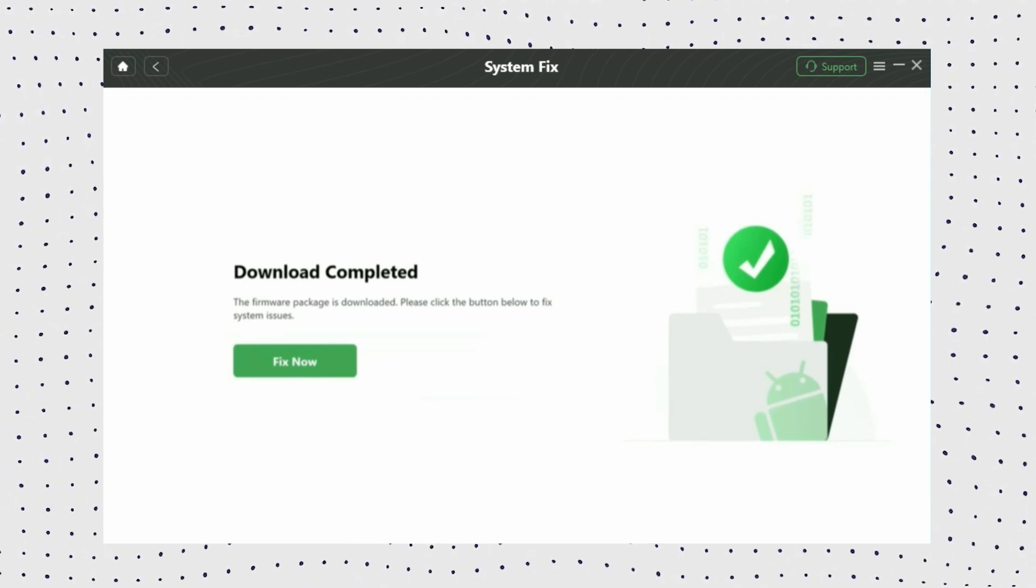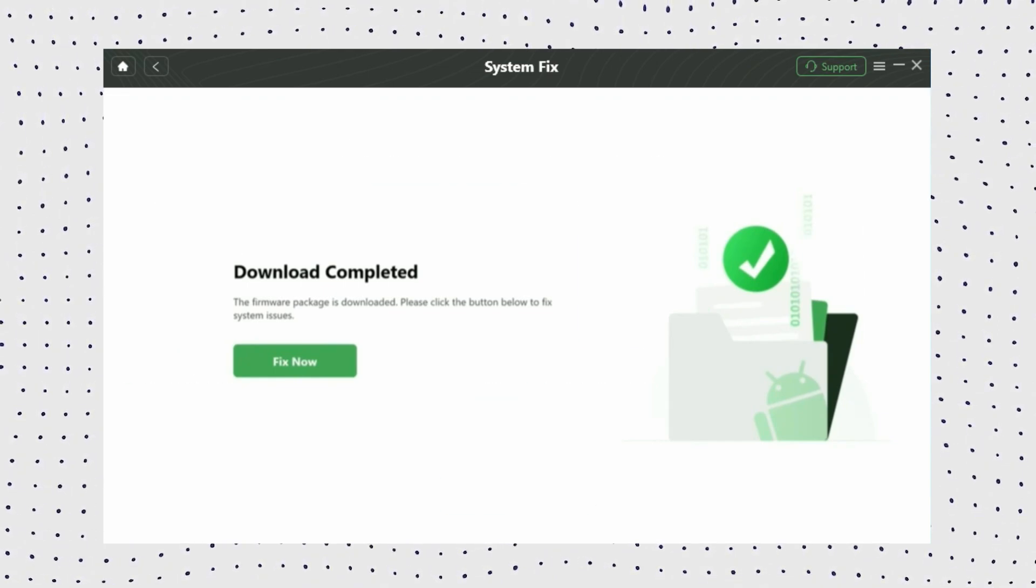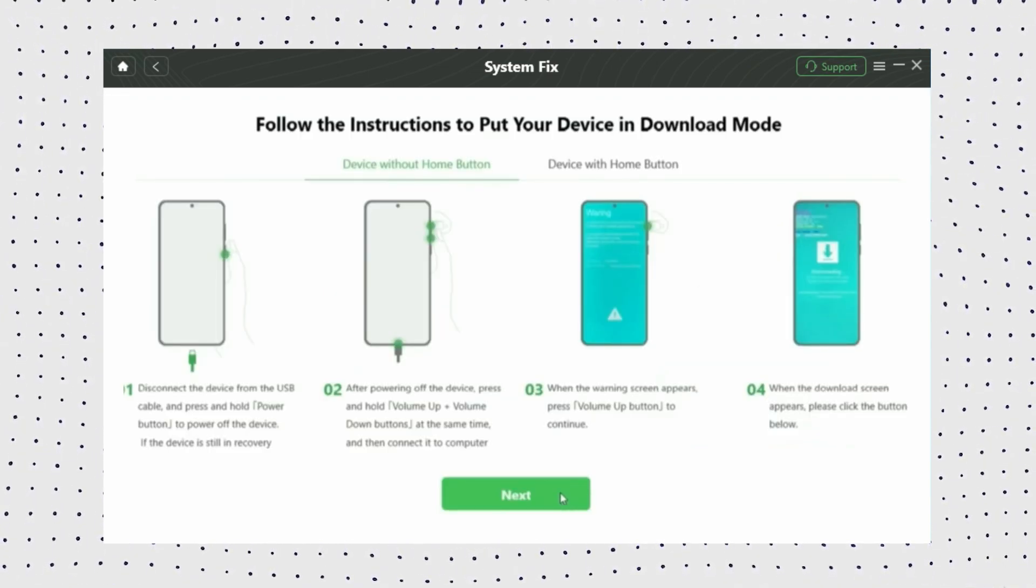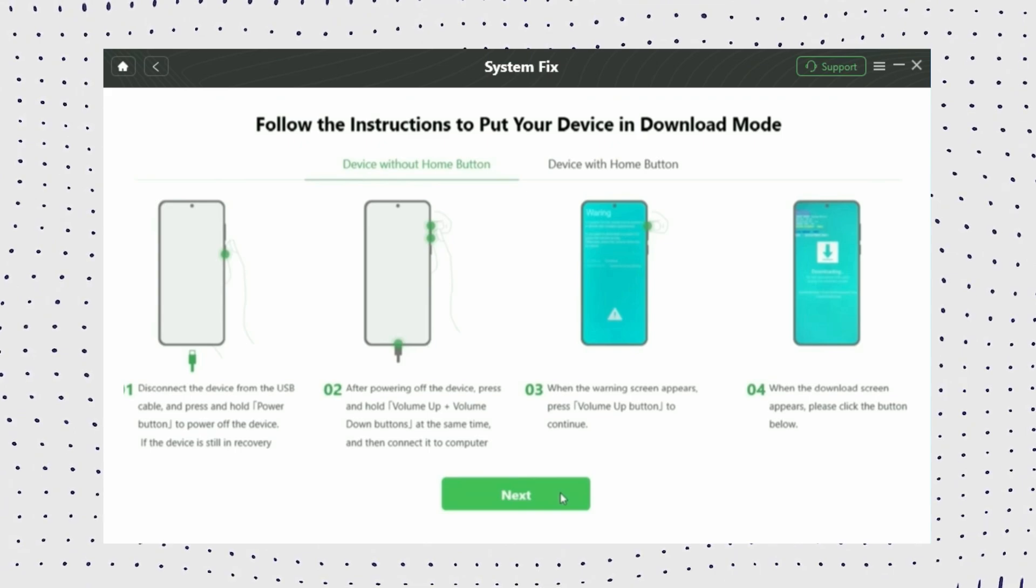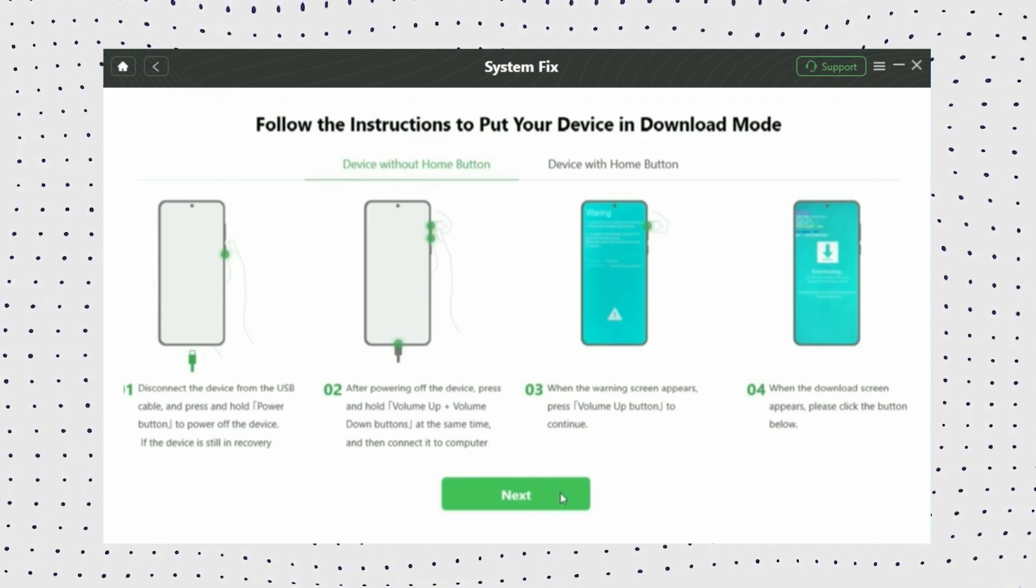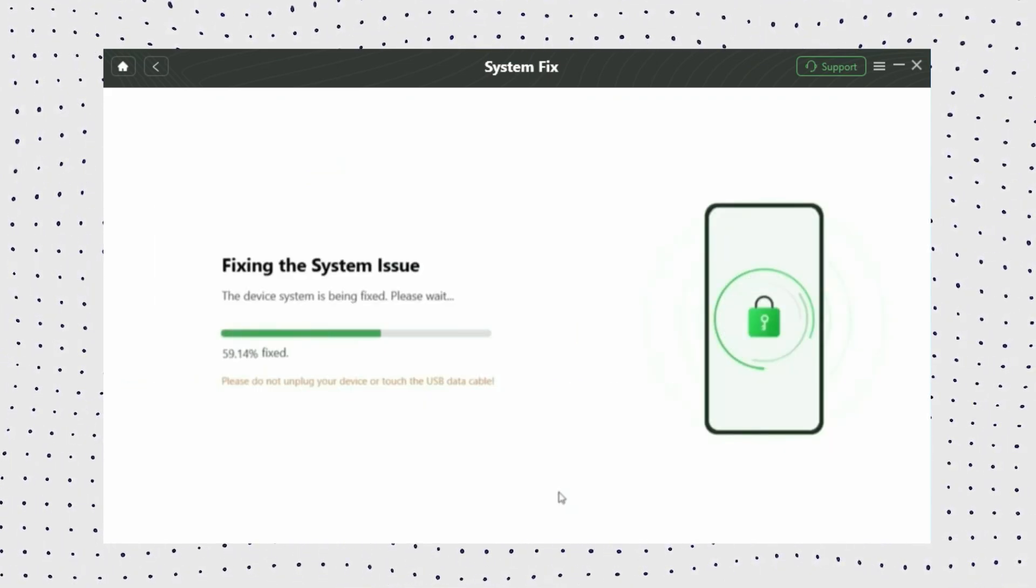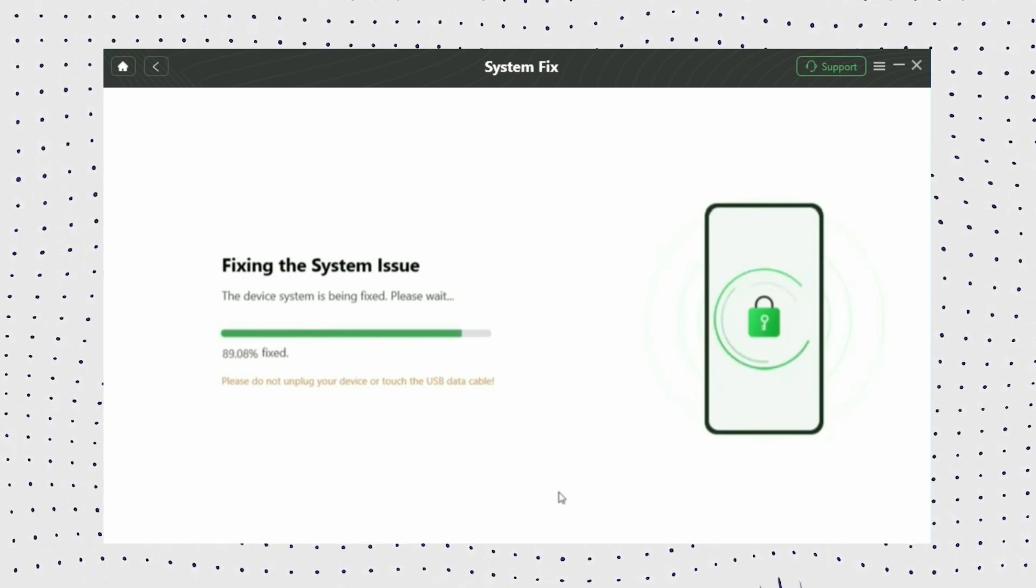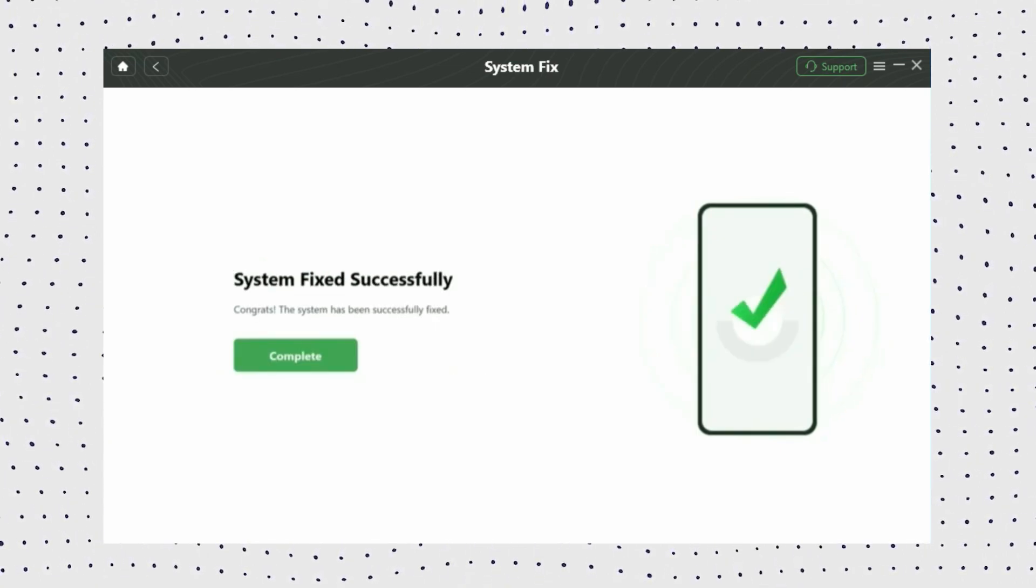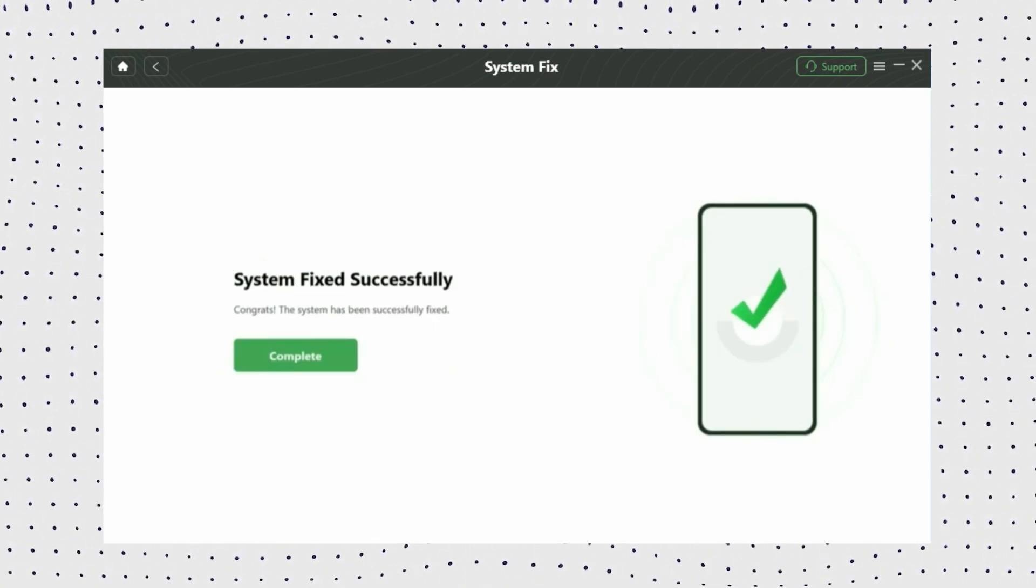Once the download process is complete, click on the Repair Now button. Now follow the on-screen instructions to put your Samsung in download mode. DroidKit will then start the repair immediately. Wait for the process to complete, and you will see the System Repair Success page. You can check if your device is stuck on the logo.